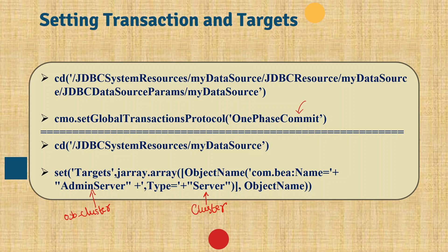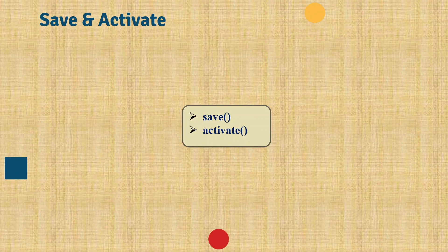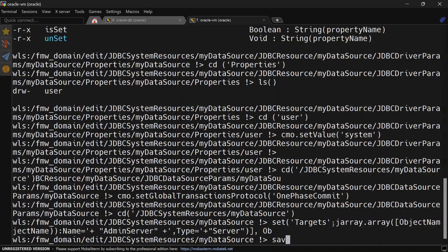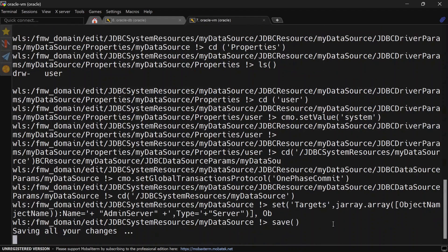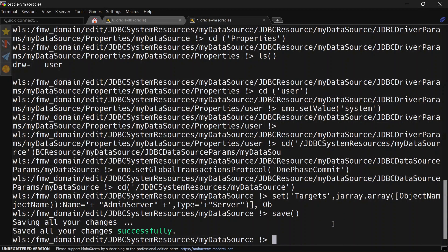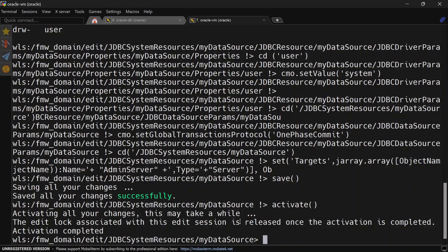In the final step we are going to save and activate the changes. We run save and then activate. You can see our changes have been successfully activated. We can also verify that in the admin console.